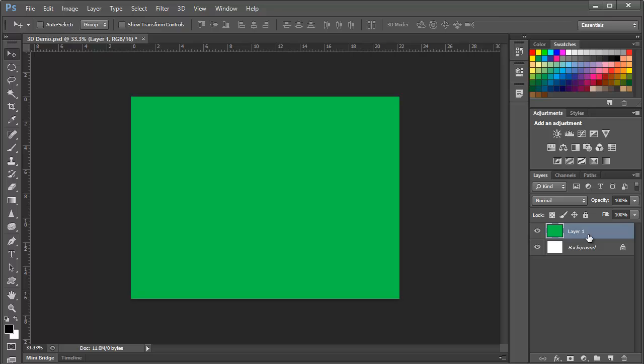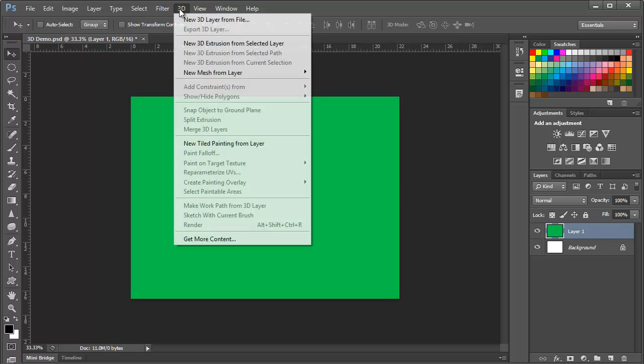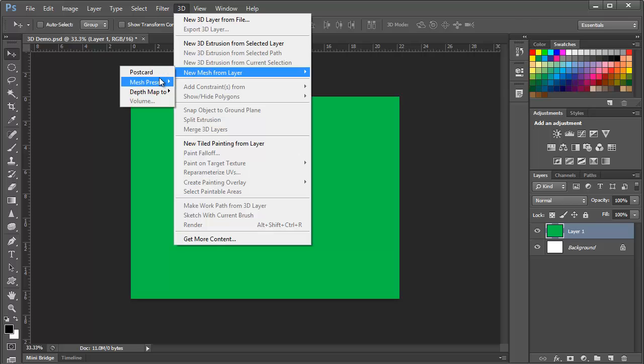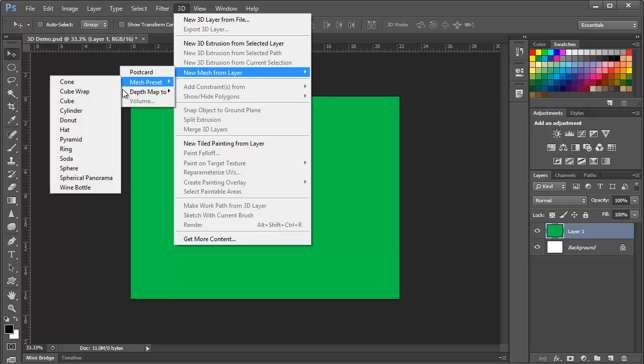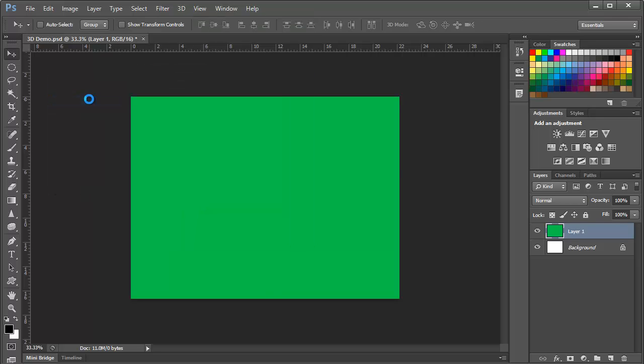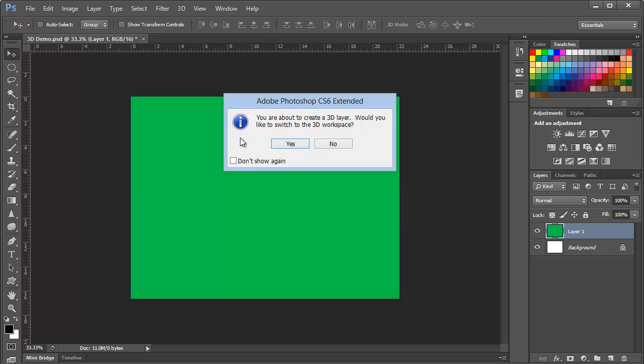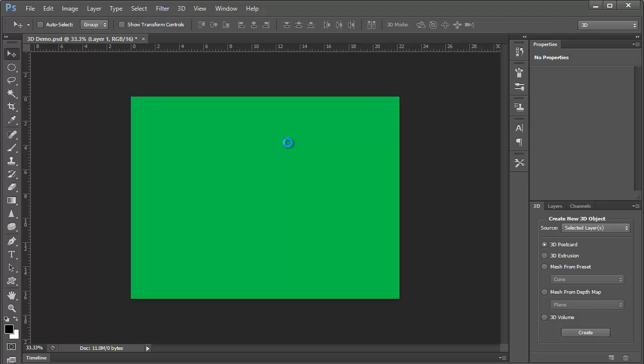We'll make sure the green layer is selected in the Layers panel and we'll choose 3D, New Mesh from Layer, Mesh Preset, Cube. At this point, Photoshop will ask if you'd like to switch to the 3D workspace, and I recommend yes, because the panels that you need to work with 3D will be front and center in that workspace. And we'll talk a little bit more about this later.